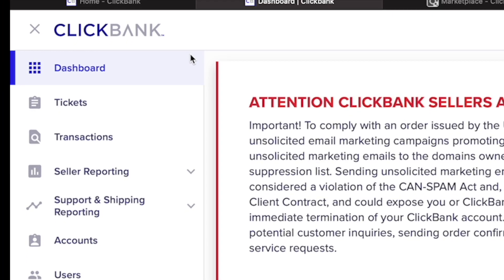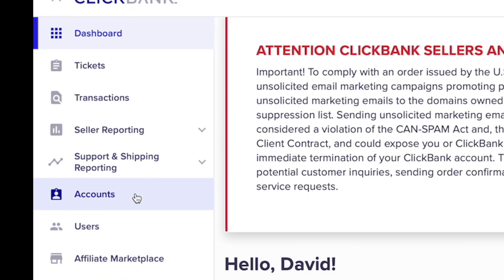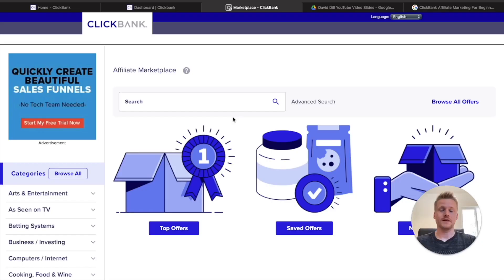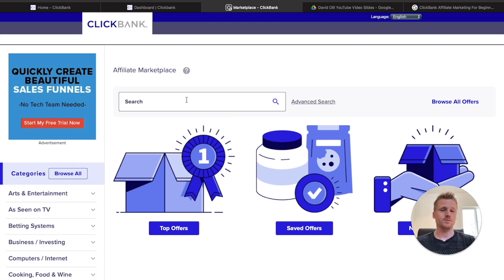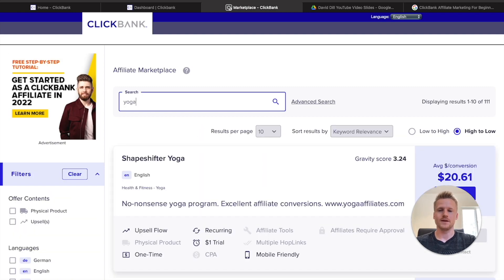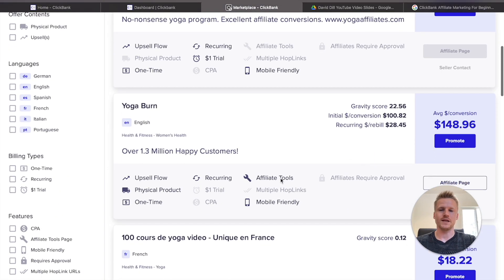After you create your free account, go ahead and scroll down on the left side and click on 'Affiliate Marketplace.' That's going to open up the affiliate marketplace inside of ClickBank, and this is where we're going to find all of the products that we're going to be promoting. The first product we're going to be promoting is inside of the yoga niche — go ahead and type in 'yoga' and then go down to Yoga Burn.